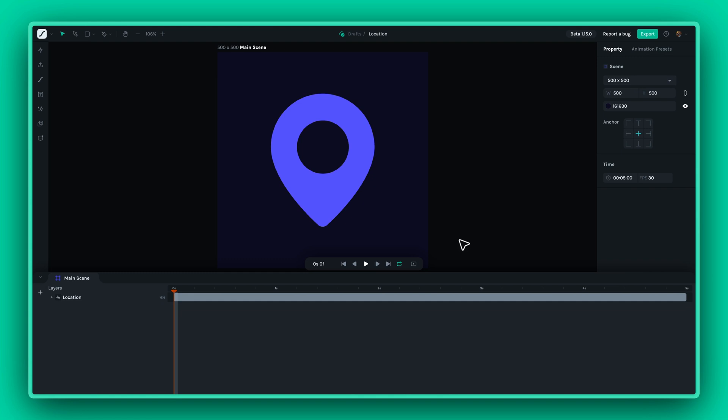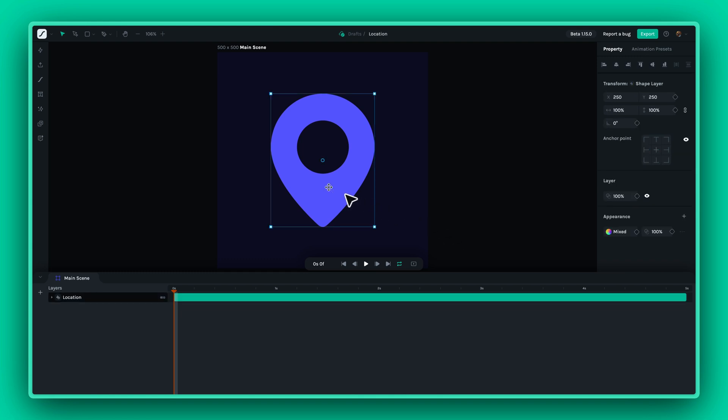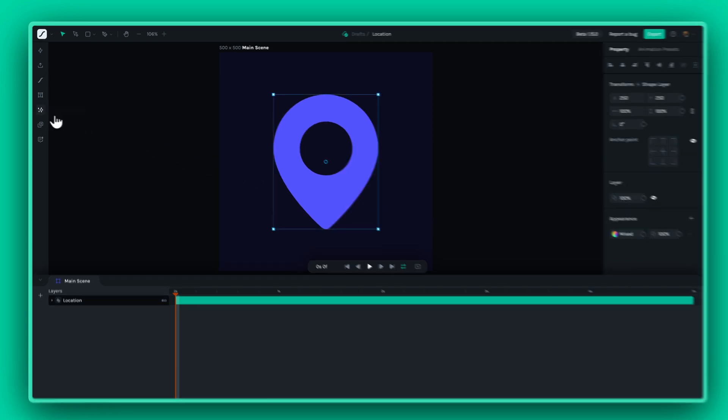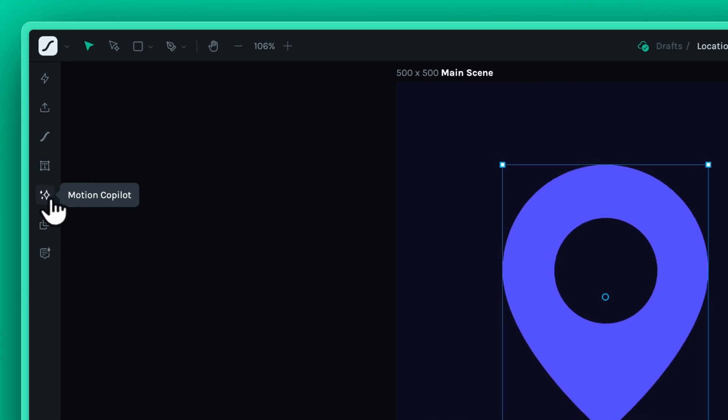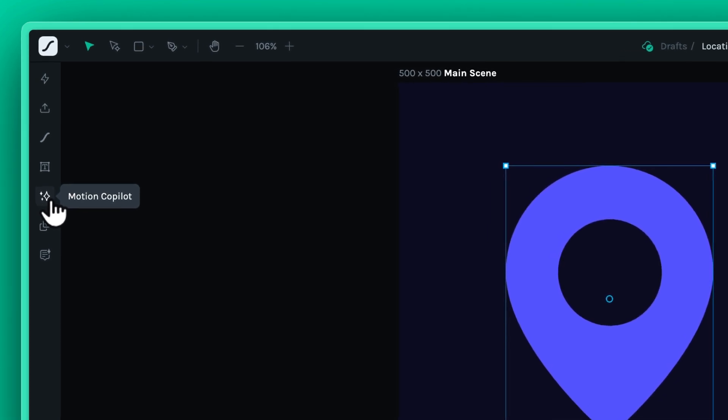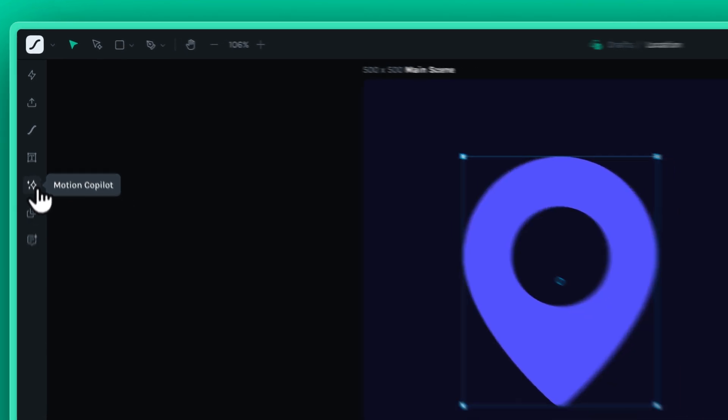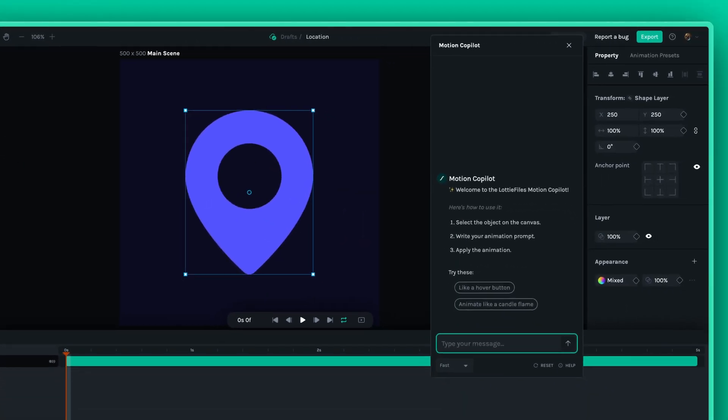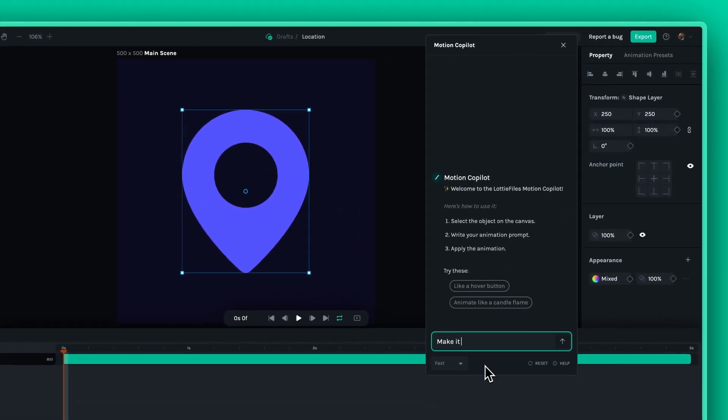Welcome to this Lottie Creator tutorial. Today, we're excited to introduce you to Motion Copilot, an AI-assisted plugin that revolutionizes how you animate your projects.